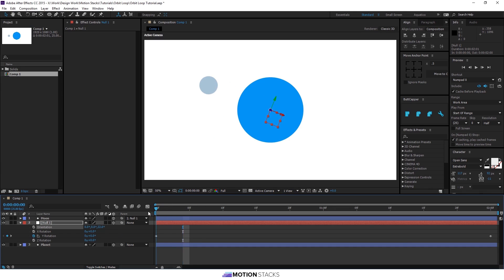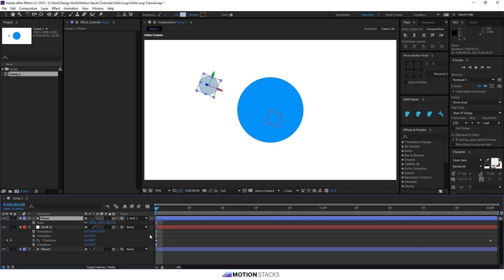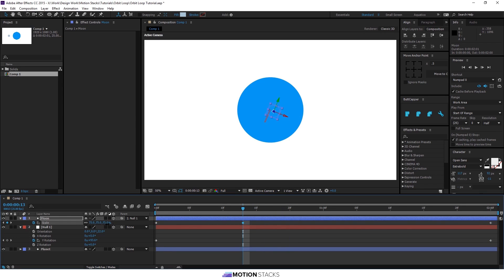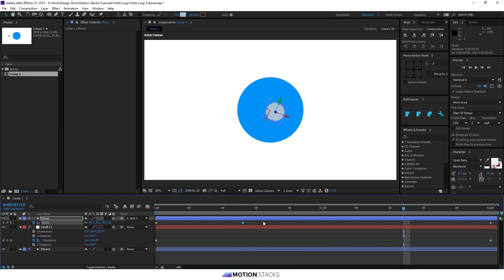And we can also use the scale properties of the moon to make it even more interesting. So we'll put a keyframe at the beginning and the end of the composition. And as it passes behind, make it smaller. And as it passes in front, make it much bigger.